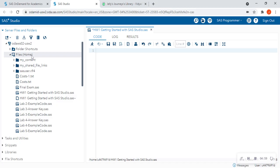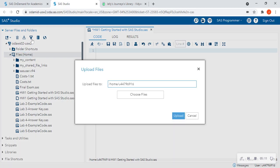Now, say for instance, I want to upload data, either raw data, CSV files, text files, any data that I want to upload. I'm still going to make sure Files Home is highlighted in gray. And I'm going to hit this Upload button. And then I'm going to choose files from my computer that I want to upload.